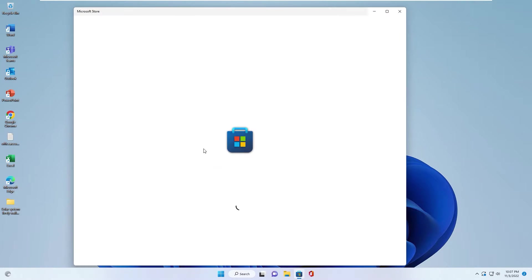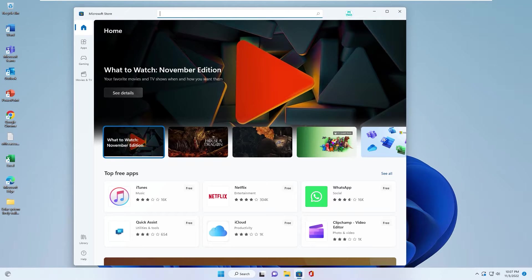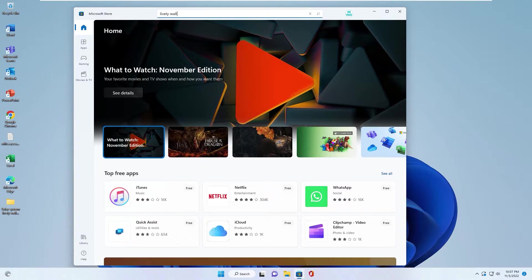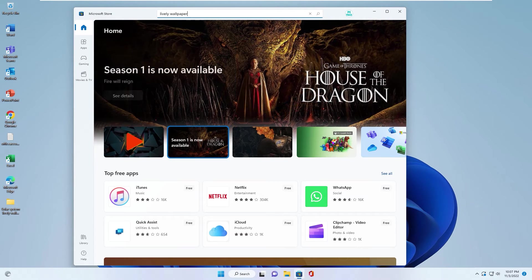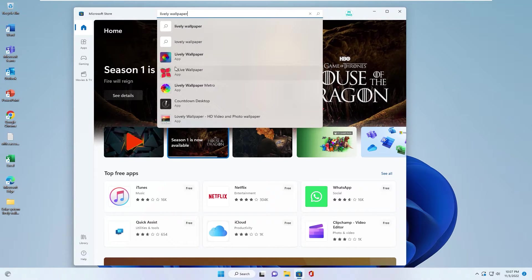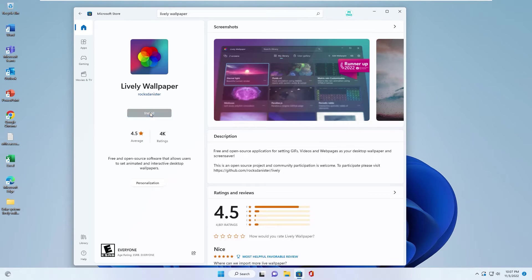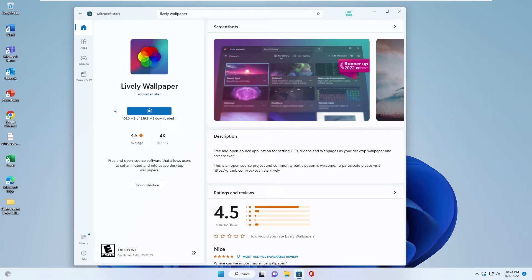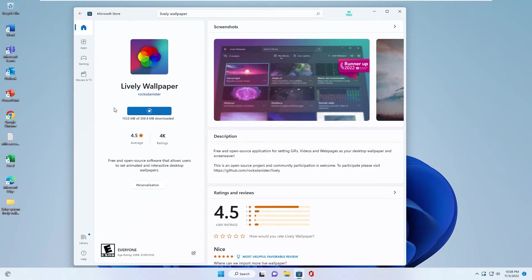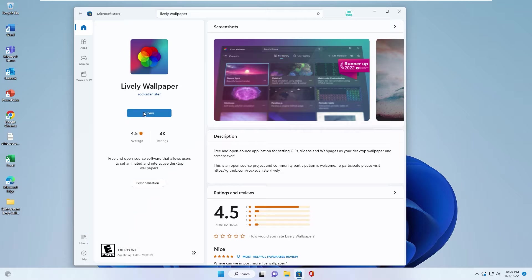Next step, you go to Microsoft Store and download Lively Wallpaper app. You click install. This app will help you set up Lively Wallpaper for your desktop. You click open.